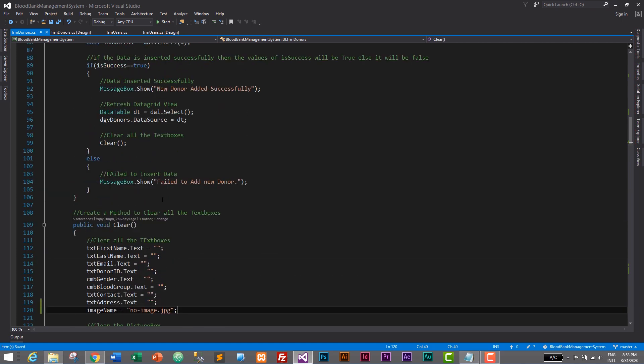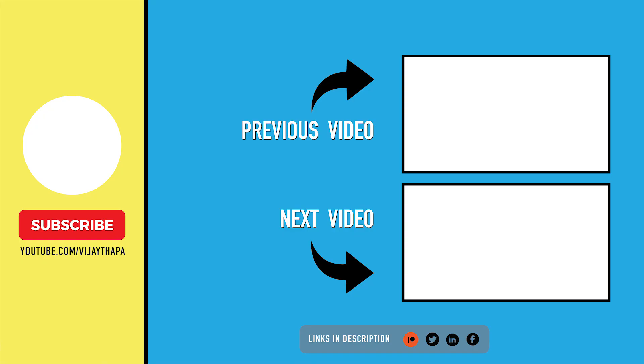That's it guys. We have successfully fixed the bug while uploading images in our user as well as donor module. If you have any confusion related to this video, don't forget to comment and I will reply as soon as possible. If you like this video, don't forget to like, share, and subscribe. In the next episode we will fix another bug, so till then stay safe, take care, bye bye.